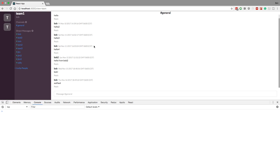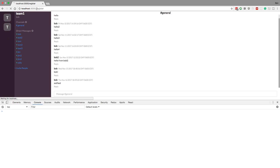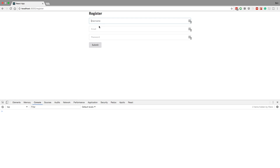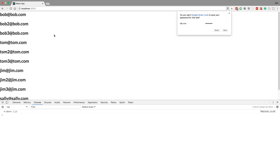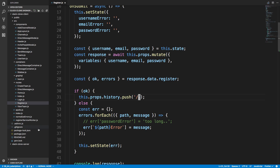We're going to fix a couple of different bugs in an application that we programmed earlier and said we'd come back to but never got the chance. The first one is when I register, it redirects me to the home page. If I go to t@t.com and paste it, notice how it takes me here instead - I'd really like to go to the login page so I could just log in. This is a really easy fix.